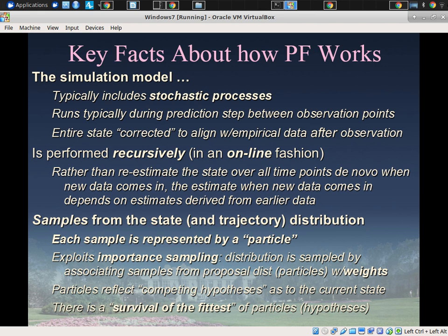Each particle stakes out a possible situation in the world it thinks is the case. Between observations, they just run forward — run the SEIR model from, say, week 10 to week 11. Each particle is oblivious to the others during that time period; it just runs the model forward independently. Then at the observations, the action occurs: we correct our understanding by rewarding particles more consistent with the data and downplaying particles less consistent.